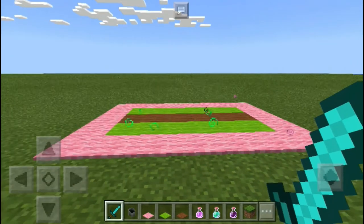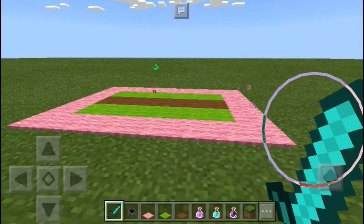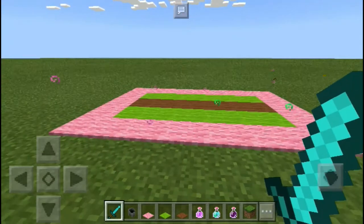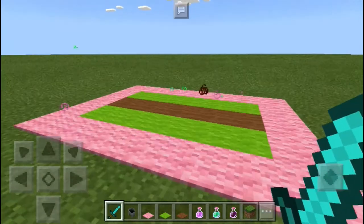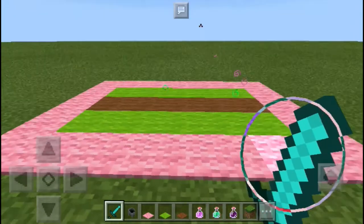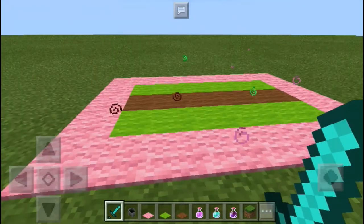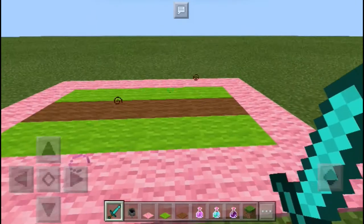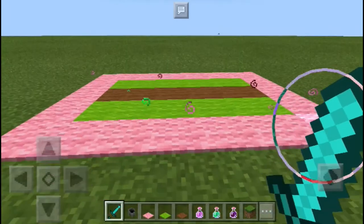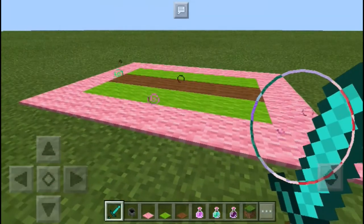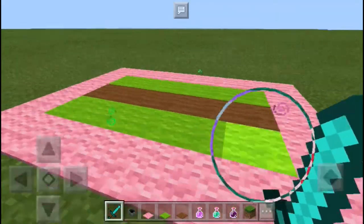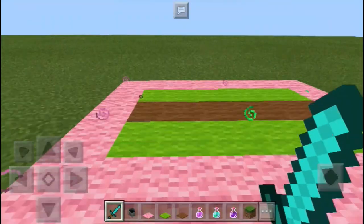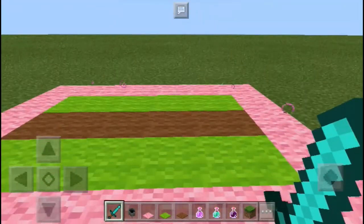Hey, what is going on guys, welcome to another video. Today I'm going to teach you how you can make this bubbling carpet in Minecraft Pocket Edition. You can design your floor with this bubbling carpet and it's so awesome.